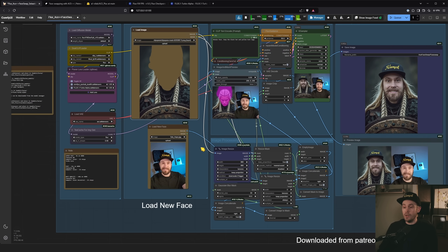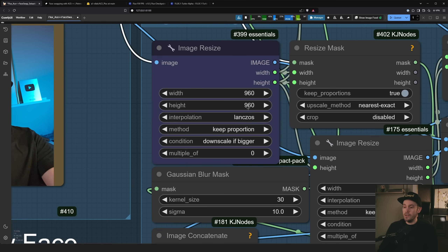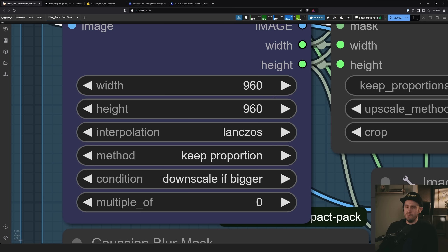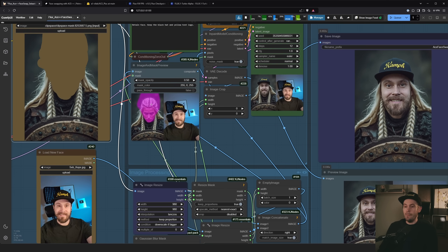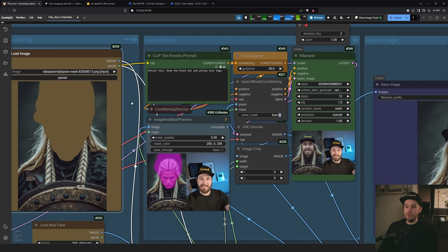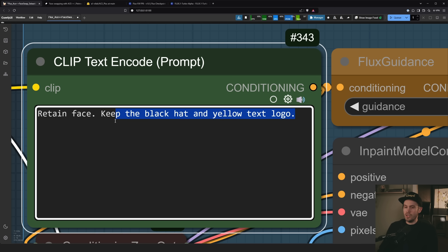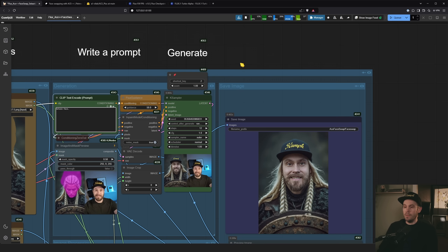Save your mask and it will appear on the image node. There's an image resize node here — if any dimension is larger than 960, it will be downscaled so you're not waiting three hours for a face swap. If you have a high-end GPU like a 4090, feel free to increase this. The mask will be blurred with a slight Gaussian blur. Then you write your prompt — in this case: retain face, keep the black hat and yellow text logo.